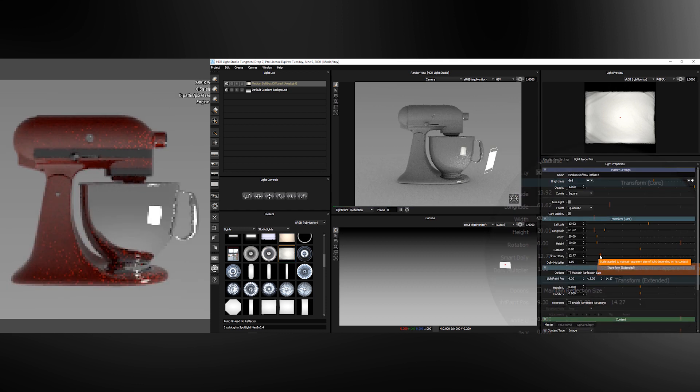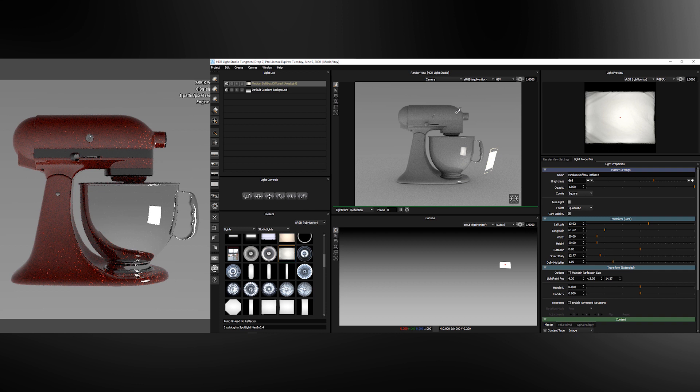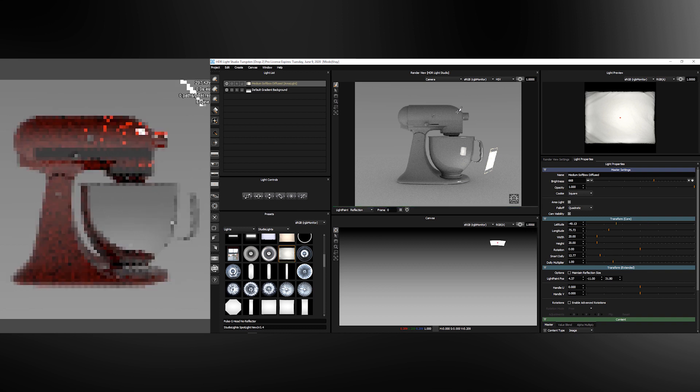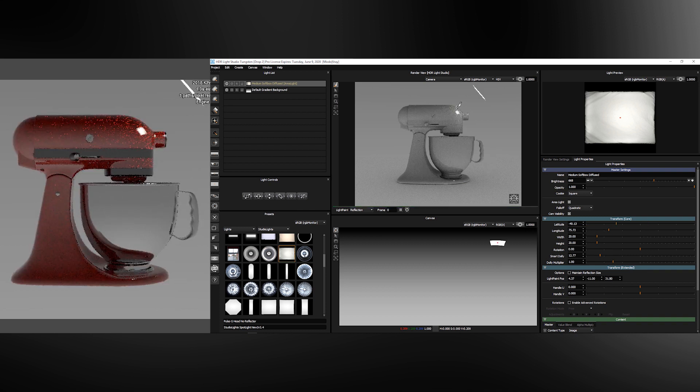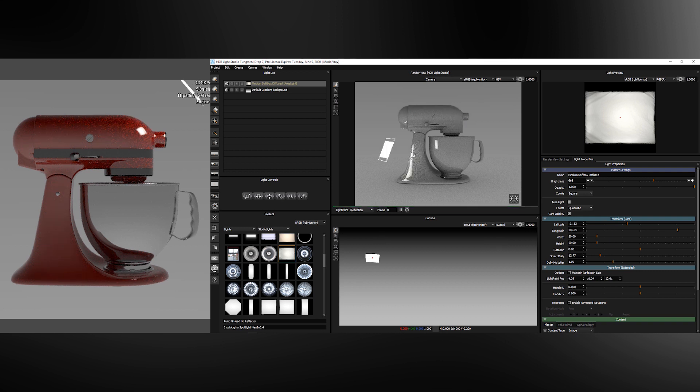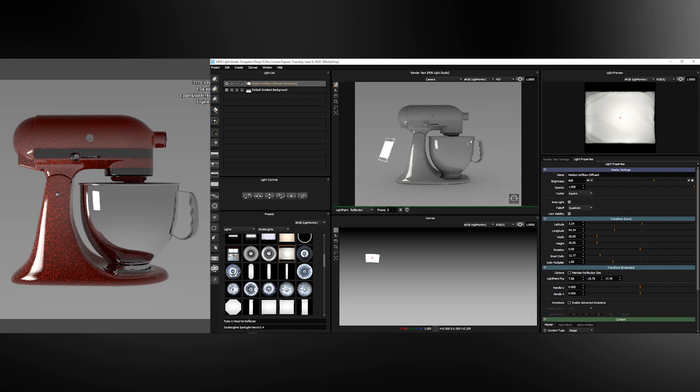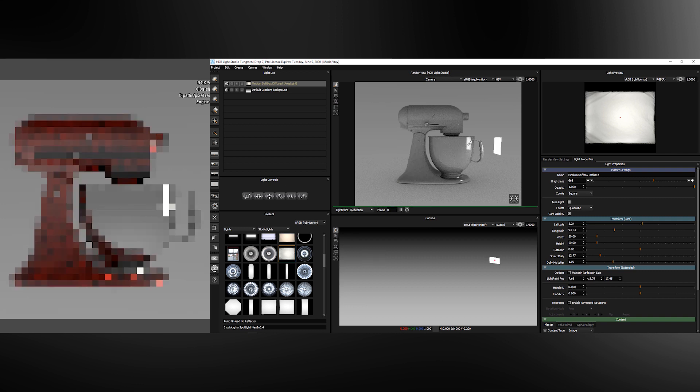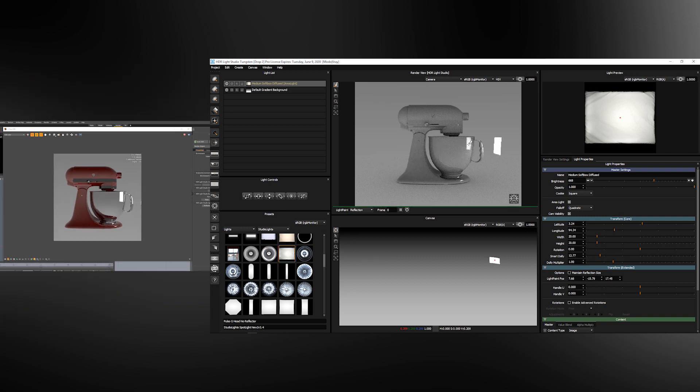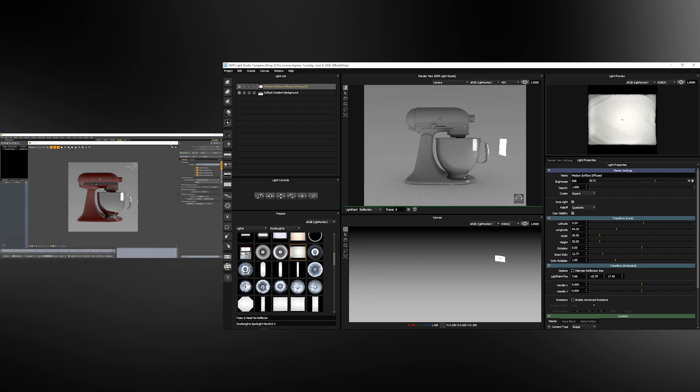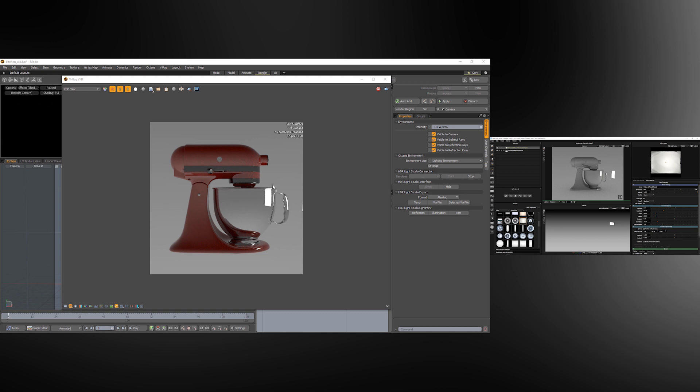This light is controlled like any other light in HDRI Light Studio so you can click to reposition it on the model using the light paint mode. If we look at the Modo interface we can obviously see the light is being used by V-Ray.